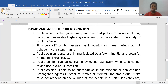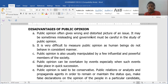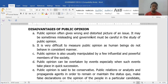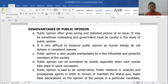Looking at disadvantages: public opinion can often give a distorted picture of an issue — it can be overblown and exaggerated, blown out of proportion. It is also very difficult to measure public opinion because people don't behave in a consistent manner. Public opinion is dynamic too, so today it can be one thing and tomorrow it can change to something else.